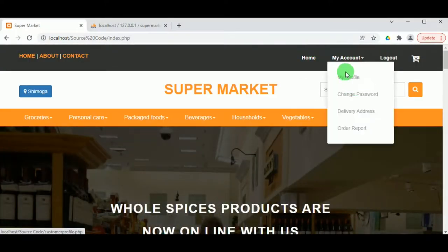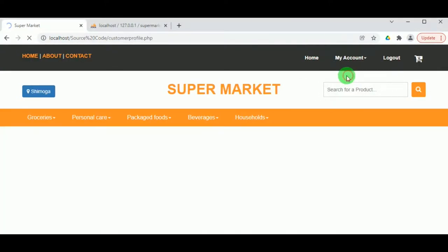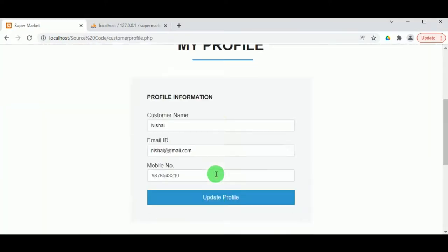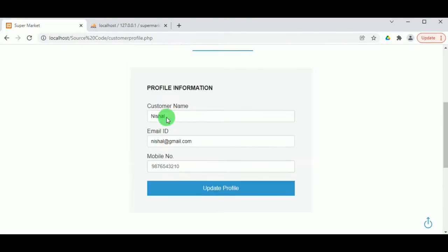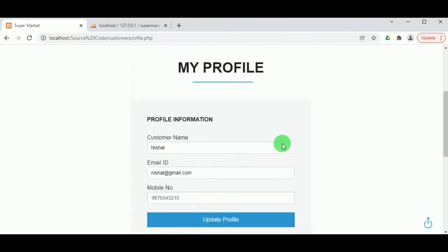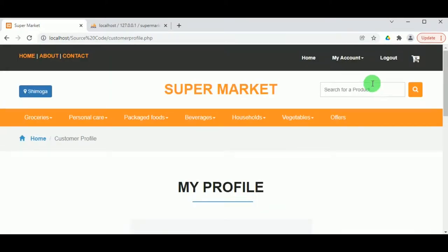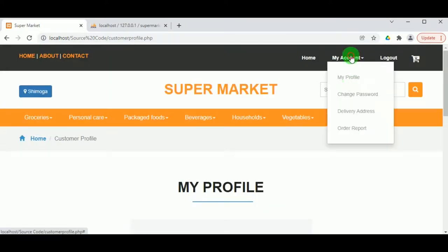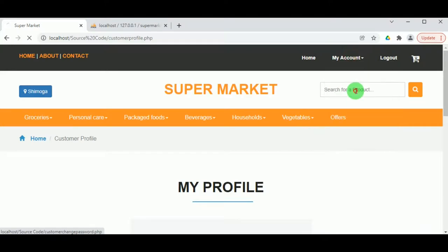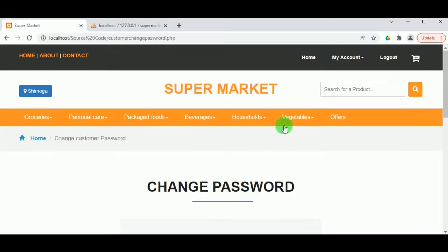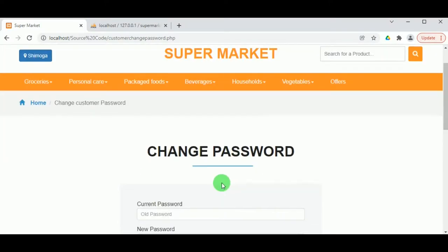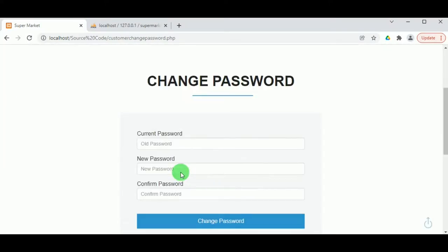Under My Profile, the customer can update their name, email ID, or mobile number. Under Change Password, the customer can make changes to their password details.